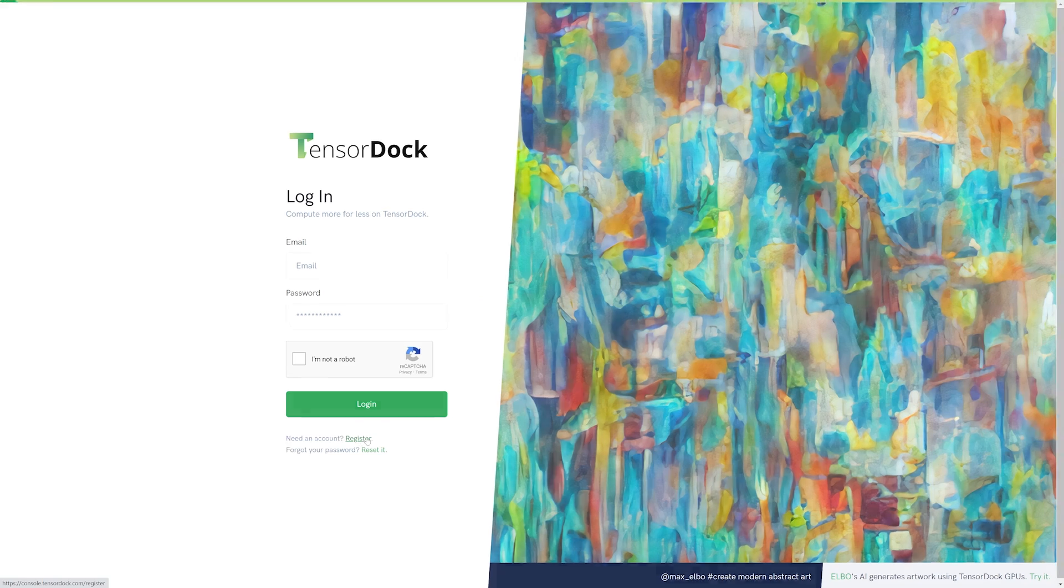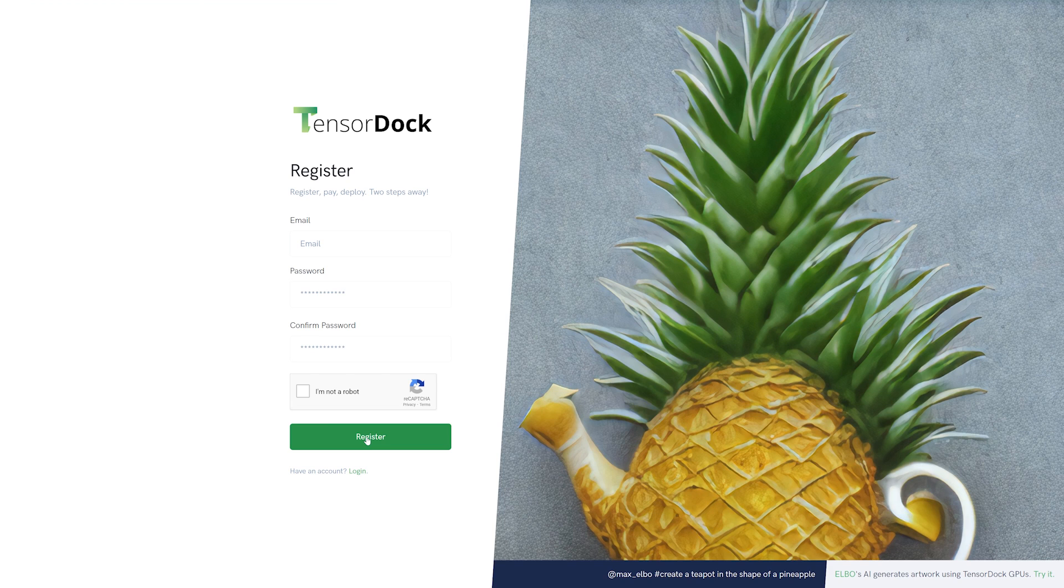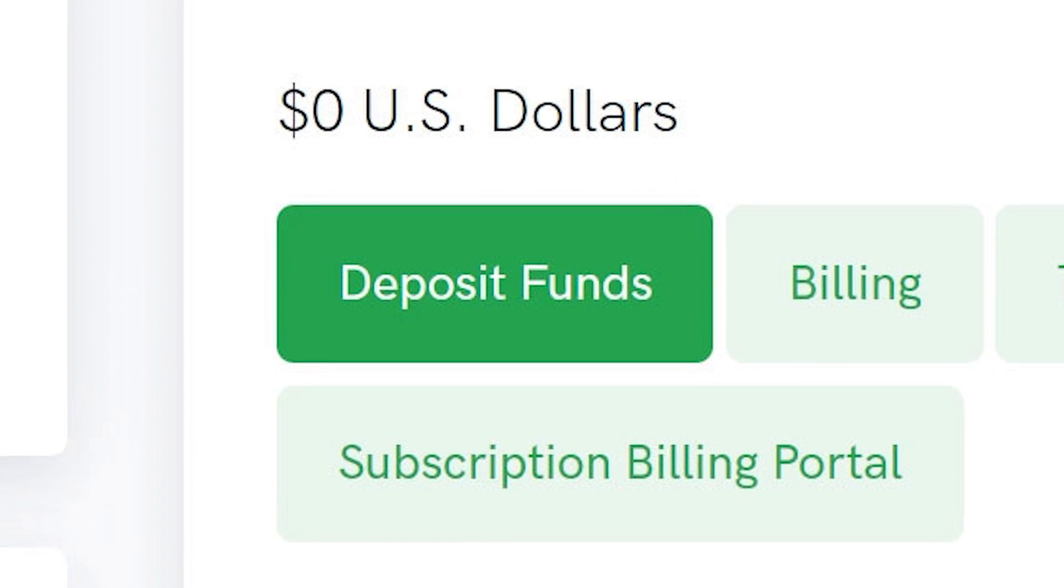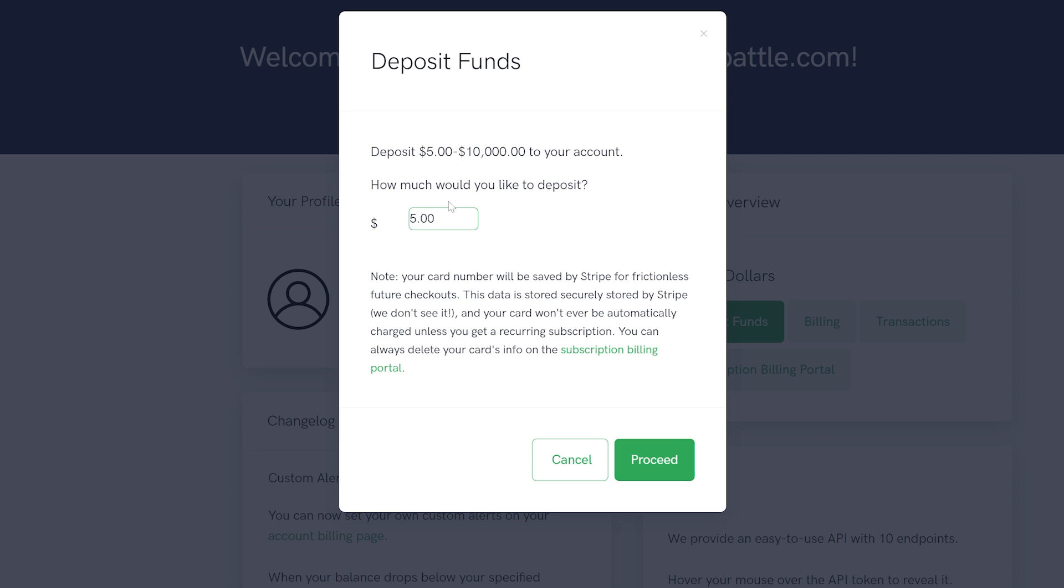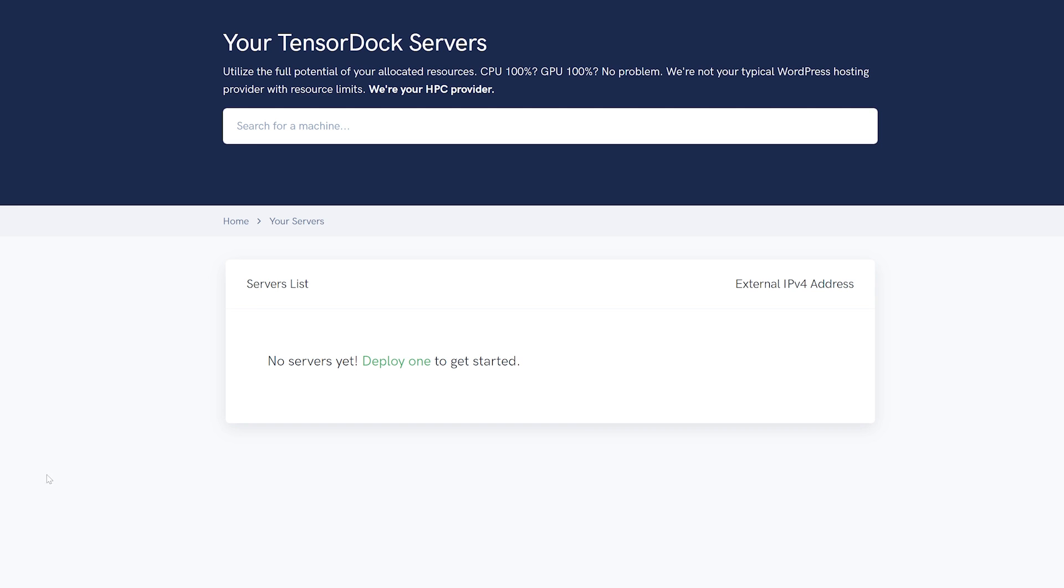Once you have registered your account and logged in, I recommend depositing some funds for your server. TensorDoc accepts credit card or debit card payments using the Stripe payment method. Enter your payment information and complete your purchase. Then you can customize and deploy your server.